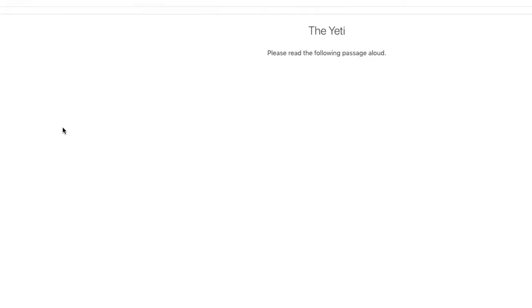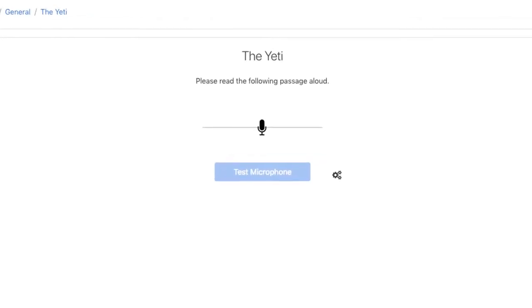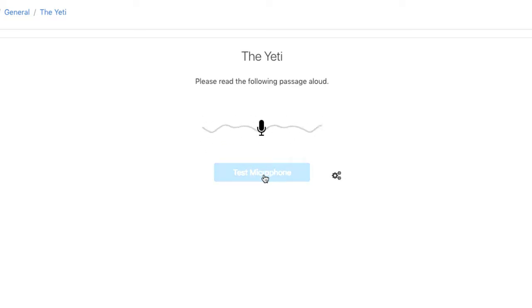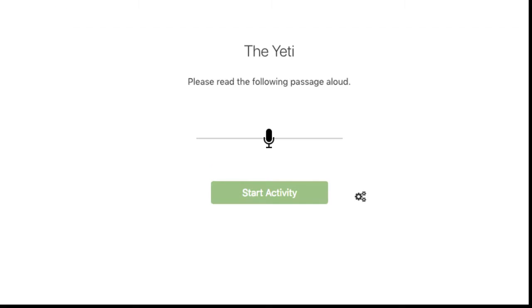At first you won't see the story — you will just see a blue button. That is for testing your microphone. Press the blue button and say a few words. If the microphone can hear you, the button will turn green and say start activity. If it doesn't turn green, please check with your teacher about what to do.